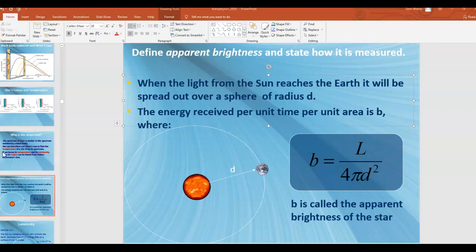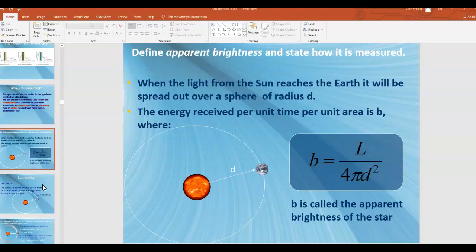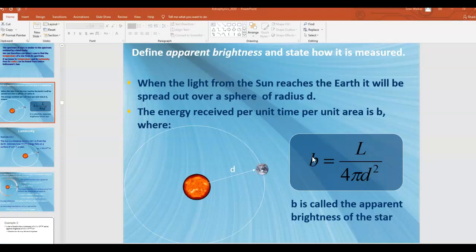Apparent brightness is something we can directly measure — just get a detector like a camera or telescope, measure the power from the star per unit area of the detector, and you have apparent brightness. Luminosity and distance are not directly measurable, but apparent brightness is. If we can measure apparent brightness and find distance — for example using stellar parallax for a nearby star — we can find the luminosity.